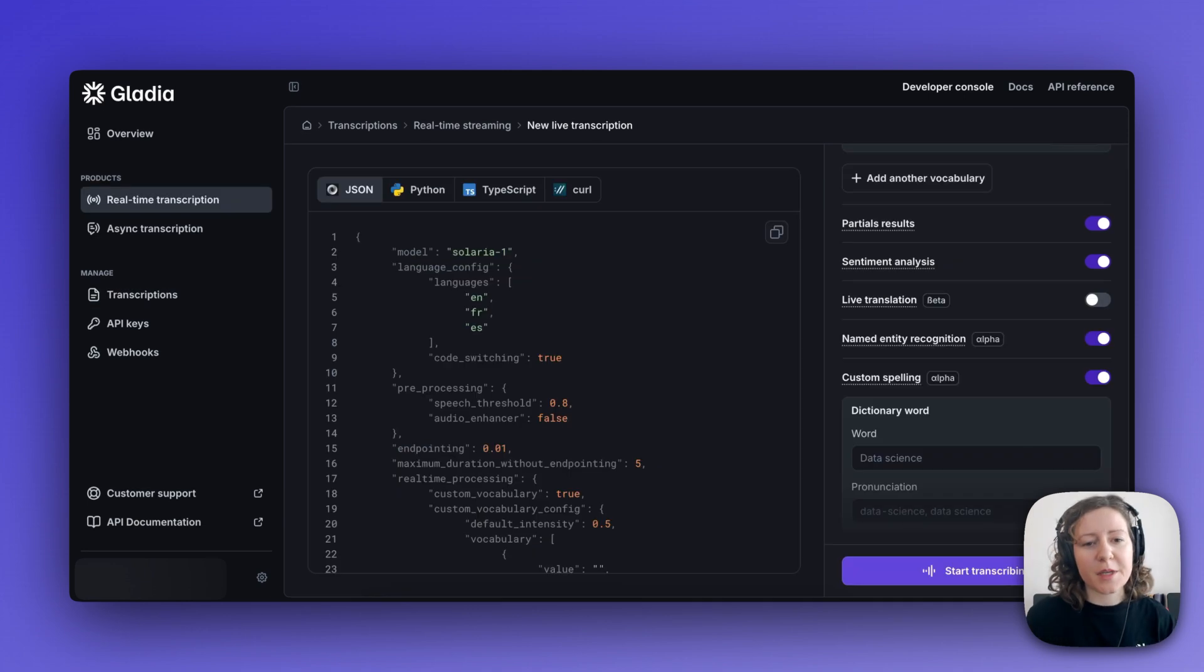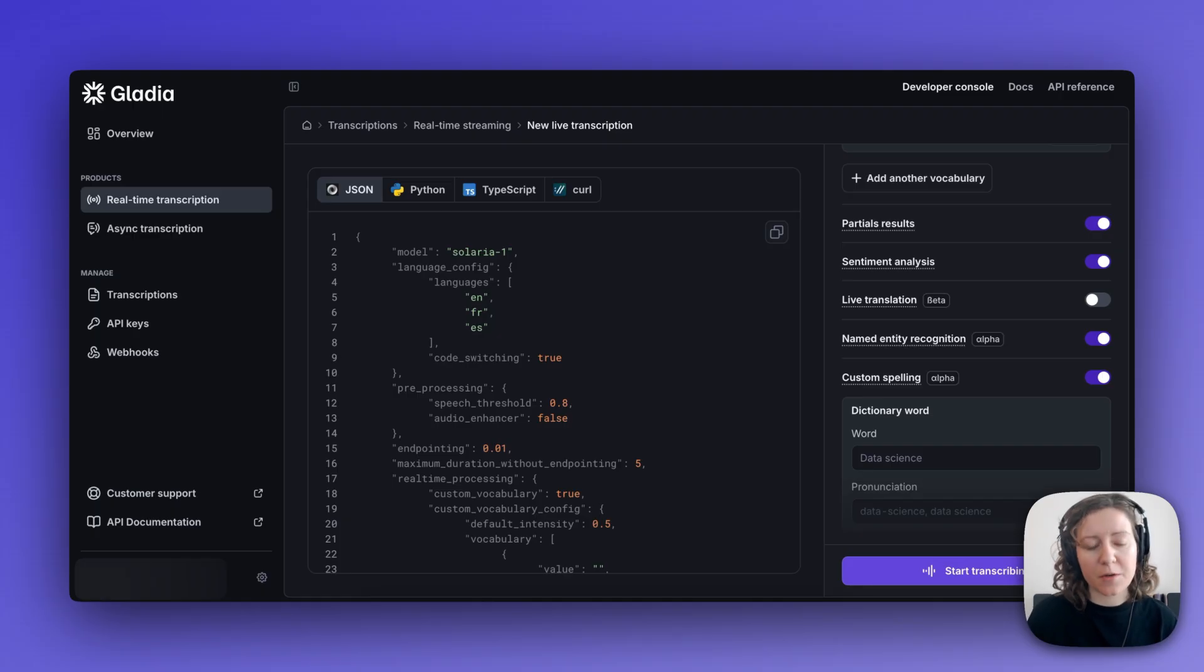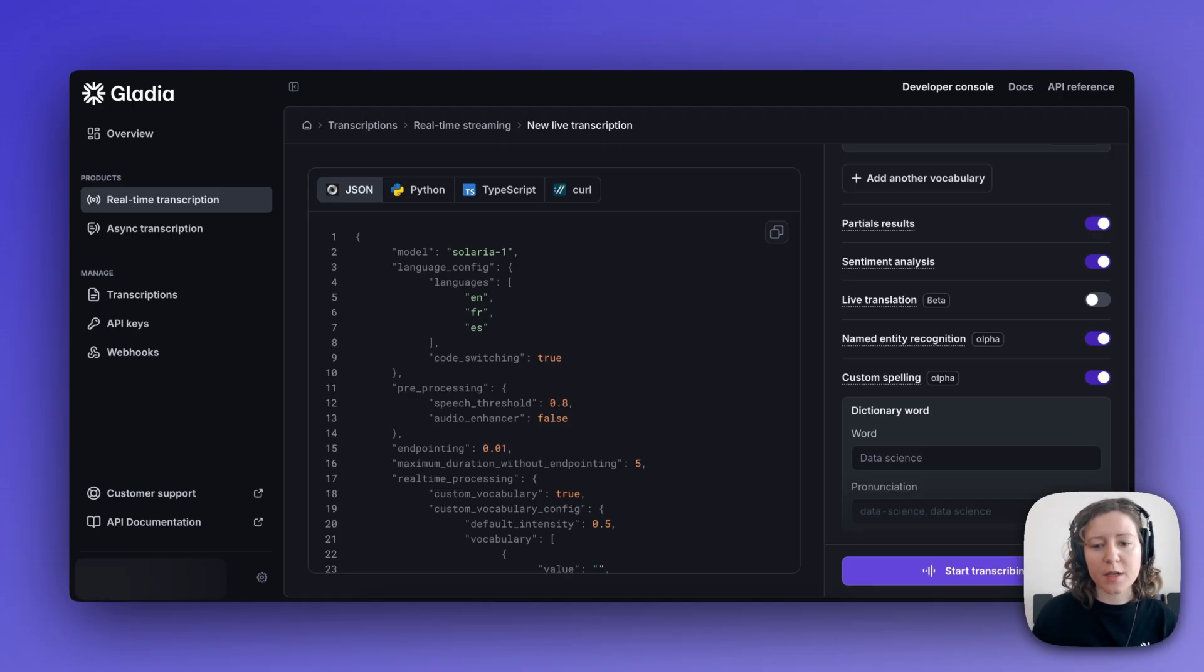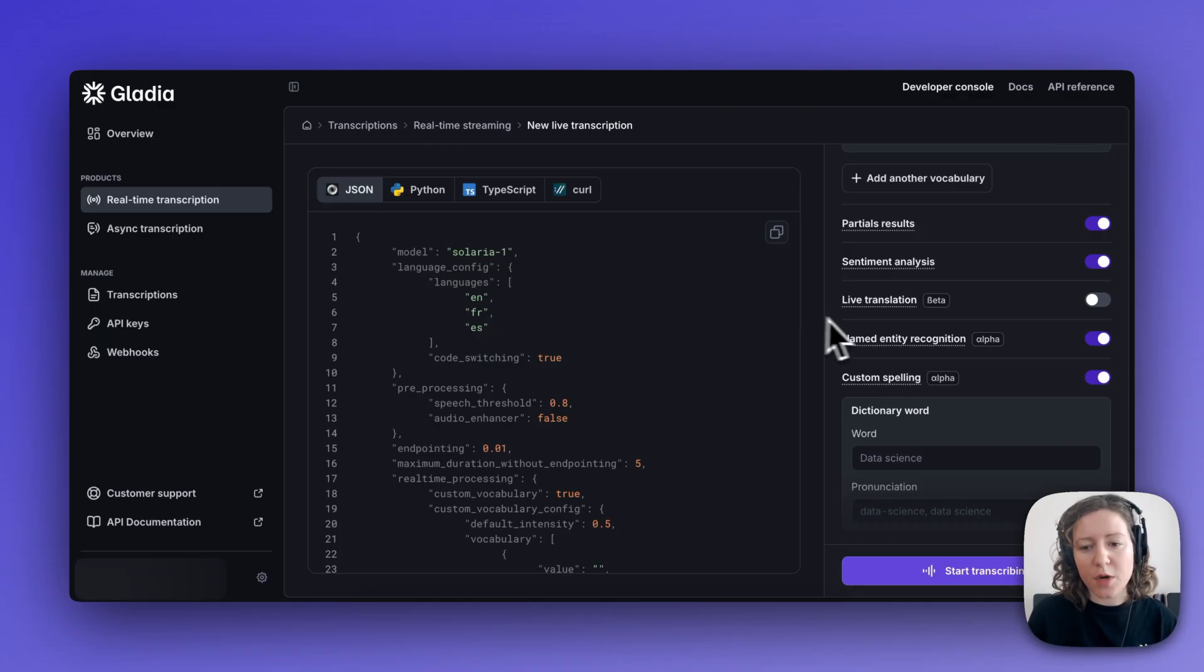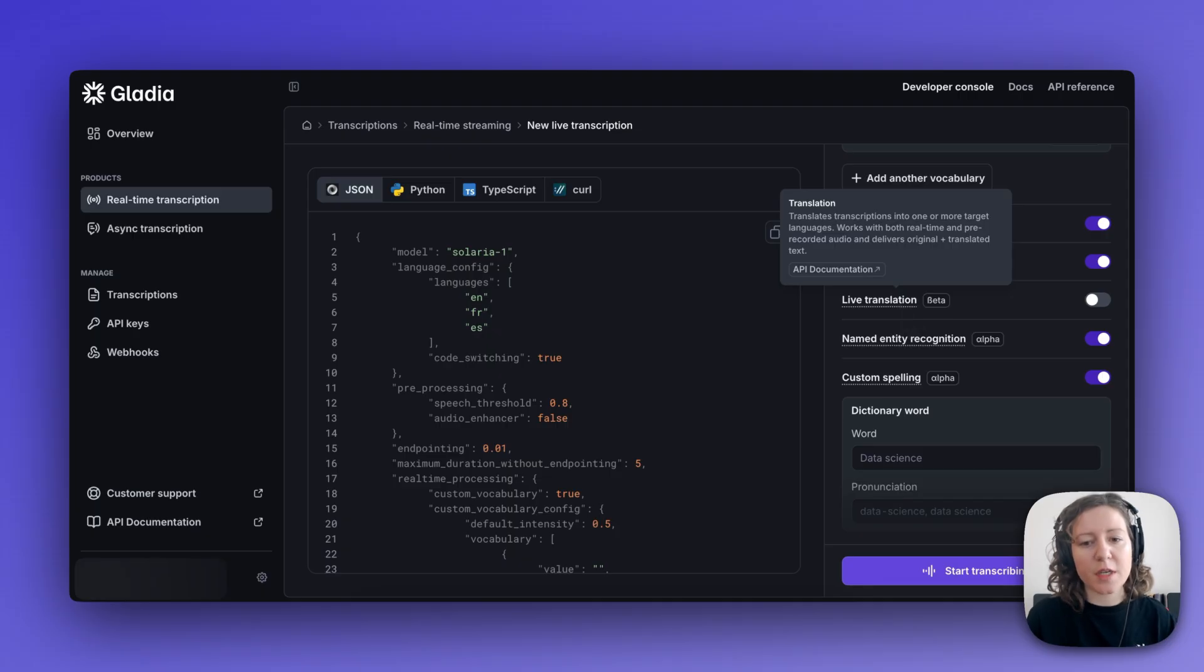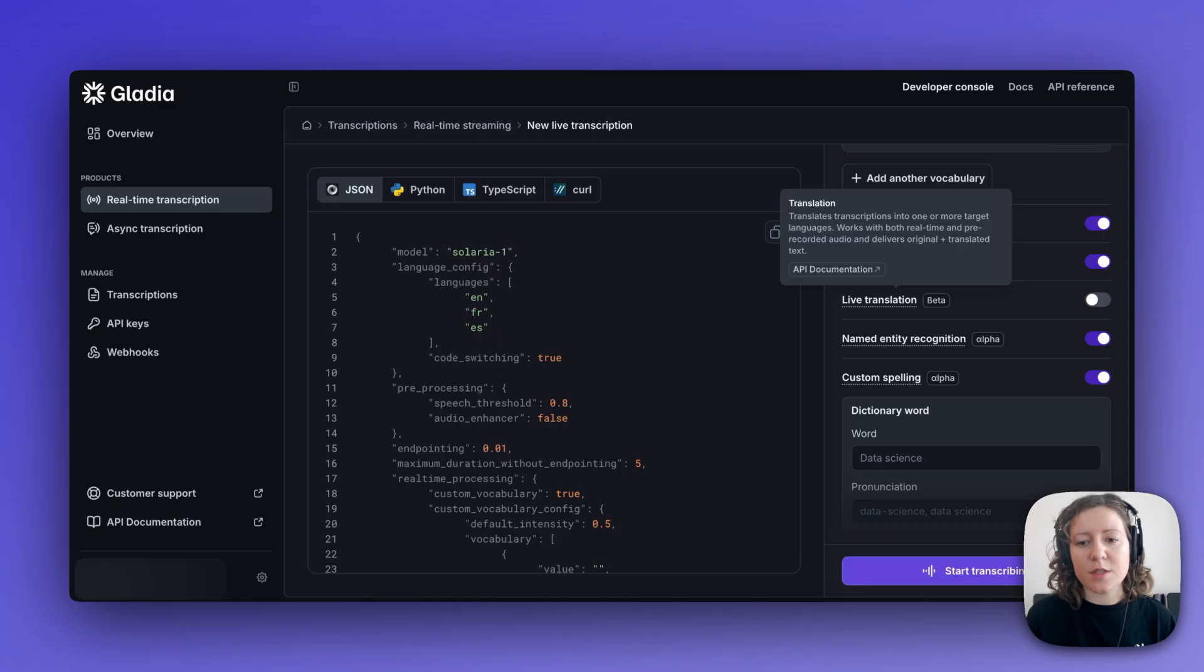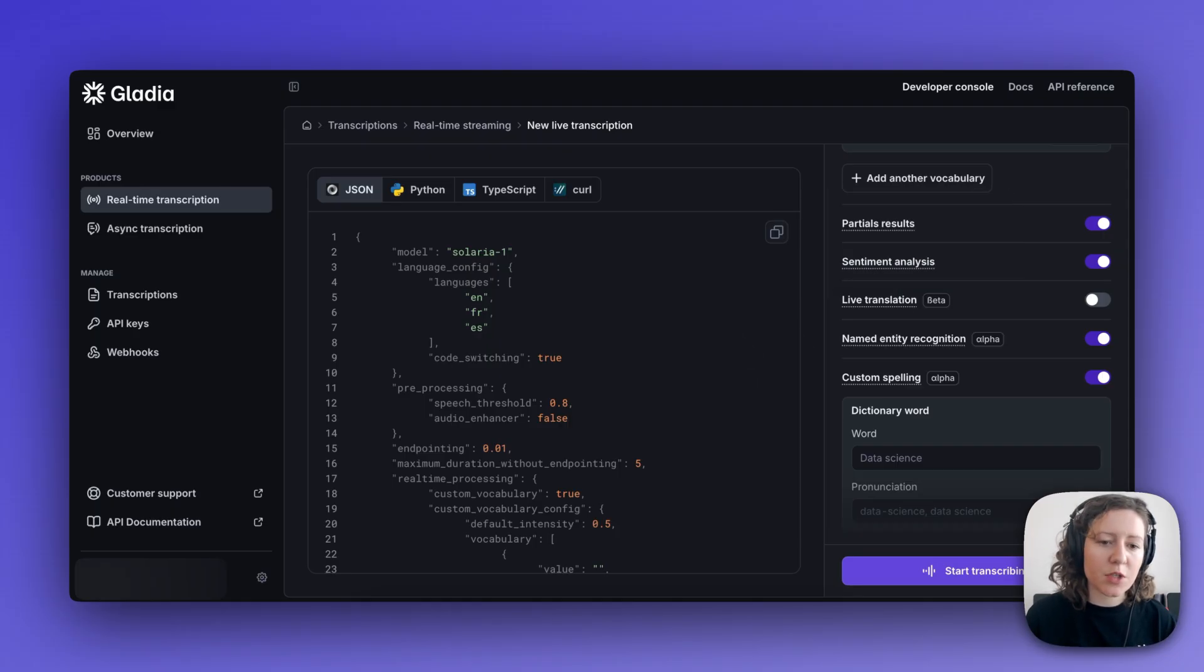As I said in the beginning of the video, all of these features and more are available to test for free for up to 10 hours per month on our playground. One that I didn't get to show you, but that I really encourage you to try is the live translation feature, which generates on screen in real-time direct translations of your audio input into a target language.